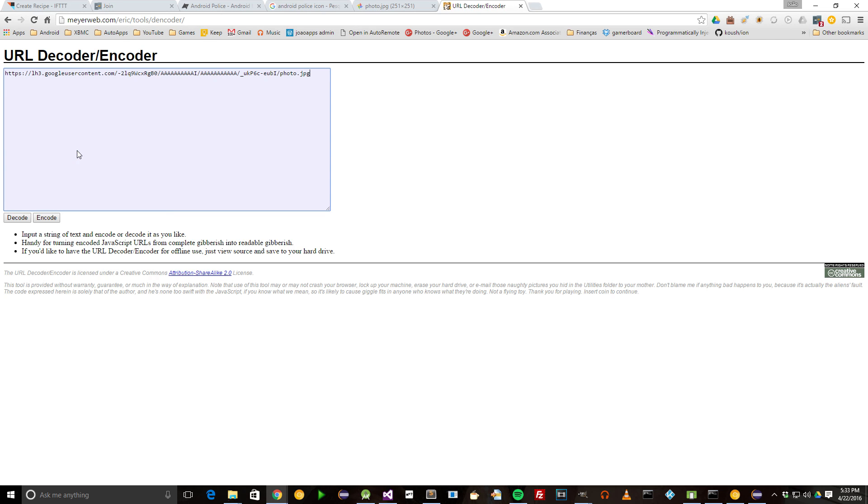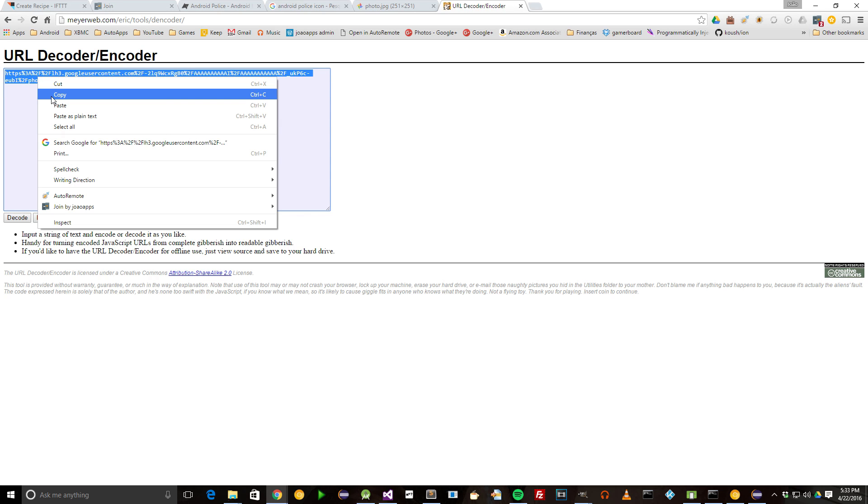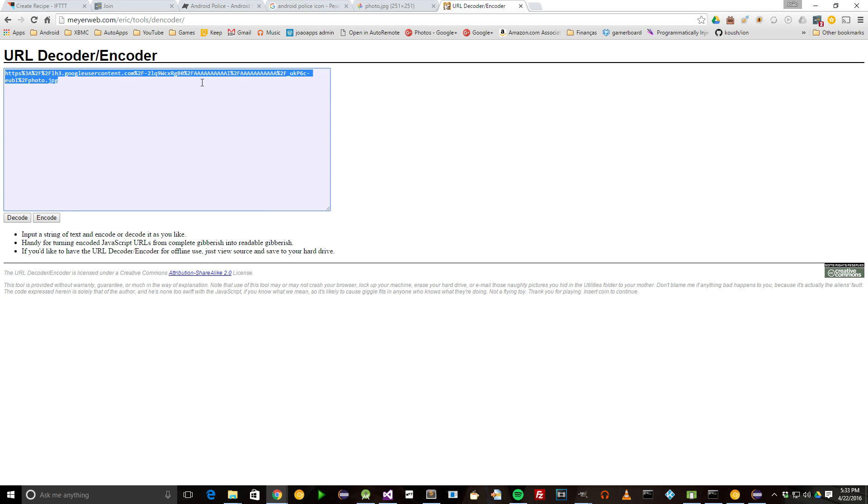Open this website, paste the icon URL there, select Encode, and copy the results to IFTTT.